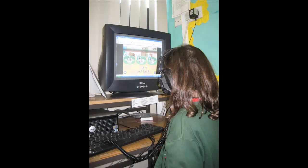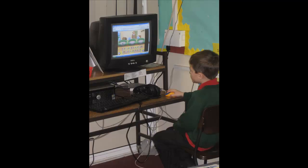The children solved the problem using the computer by organising the puppies into the baskets. They were encouraged to find a number of different ways to solve the problem and to record their solutions.